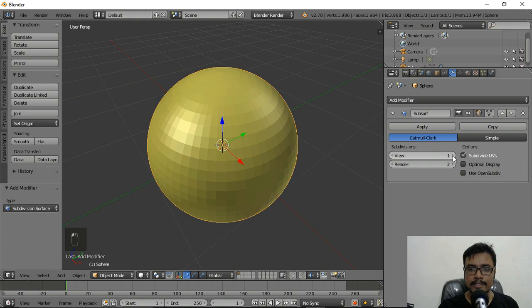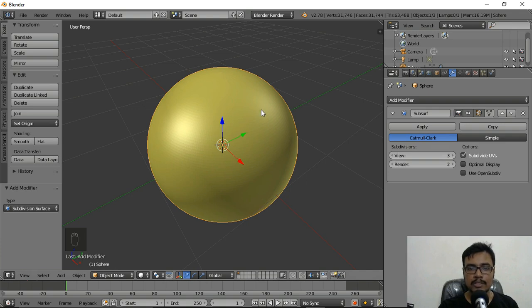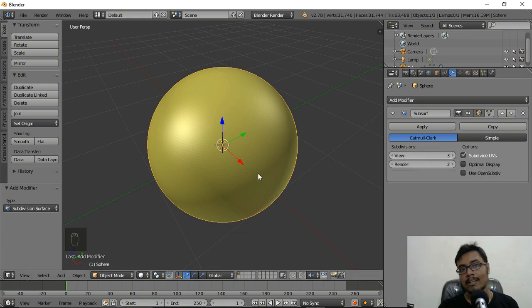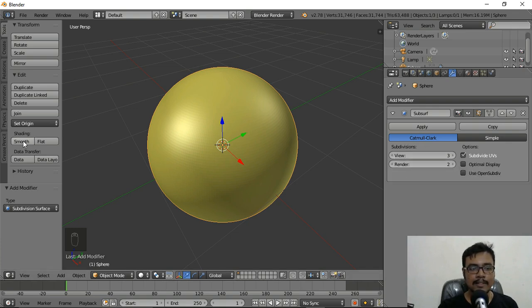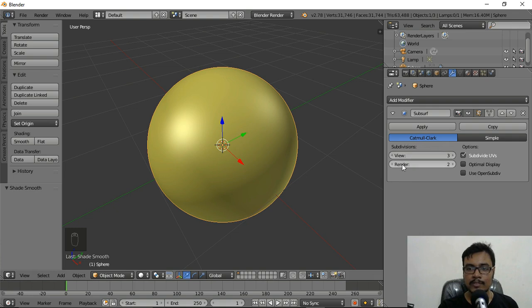If we increase it to two or three, we get a very smooth looking ball. Make sure you don't give too many subdivisions because that creates a lot of new polygons and will take a long time to render in your game engine or during animations. I'll keep it at three, then from Shading click Smooth so it becomes completely smooth. Set both View and Render to three.